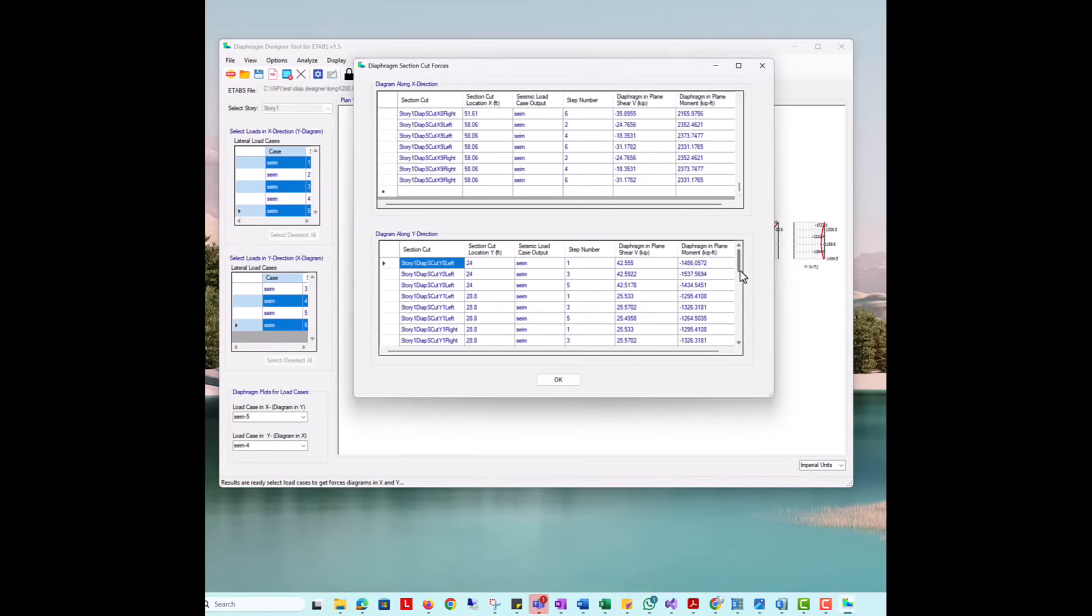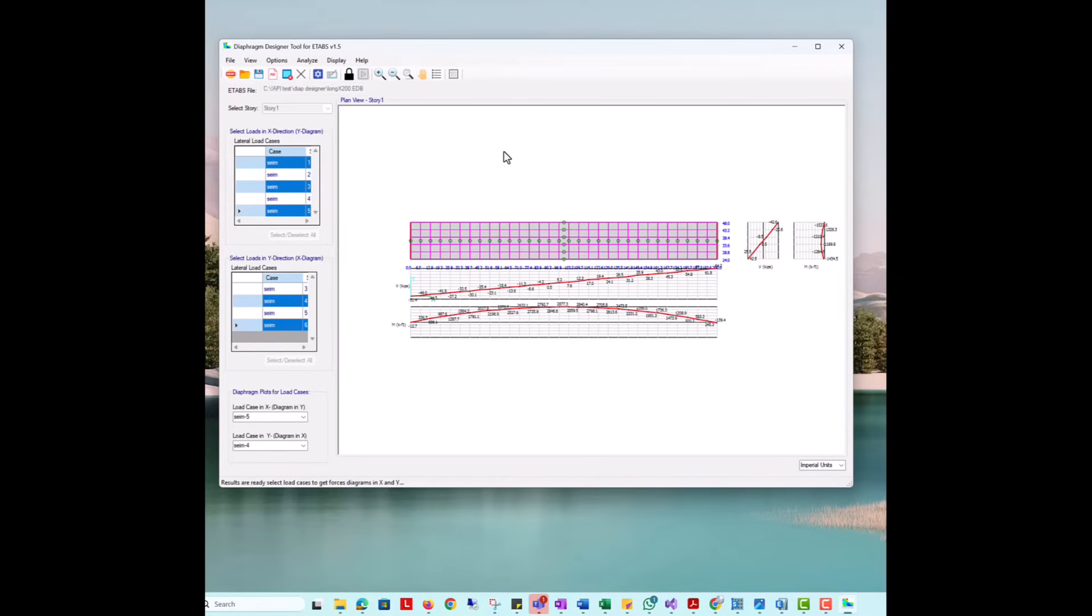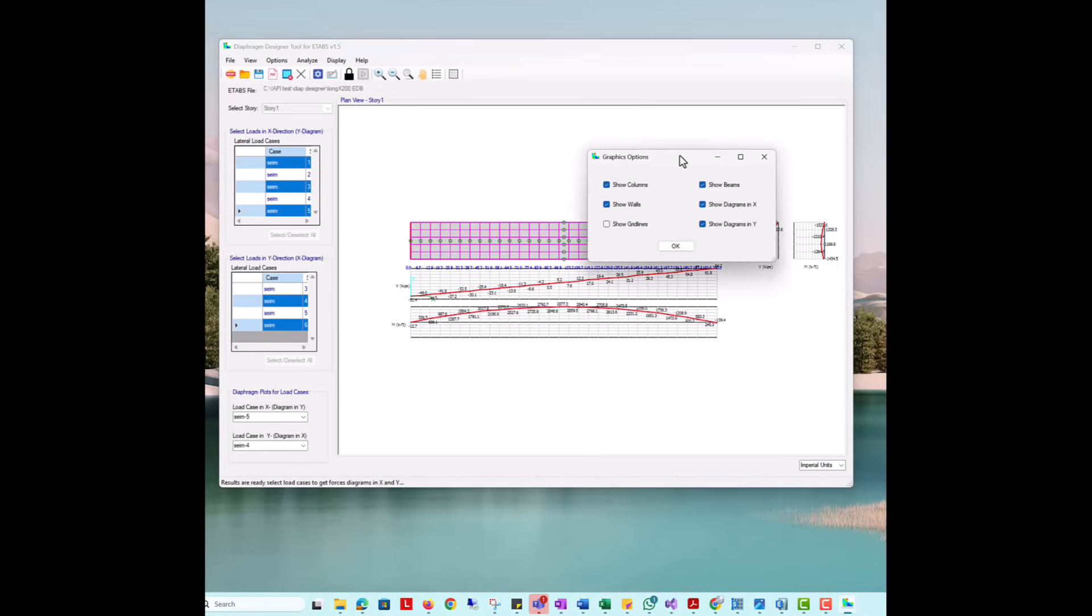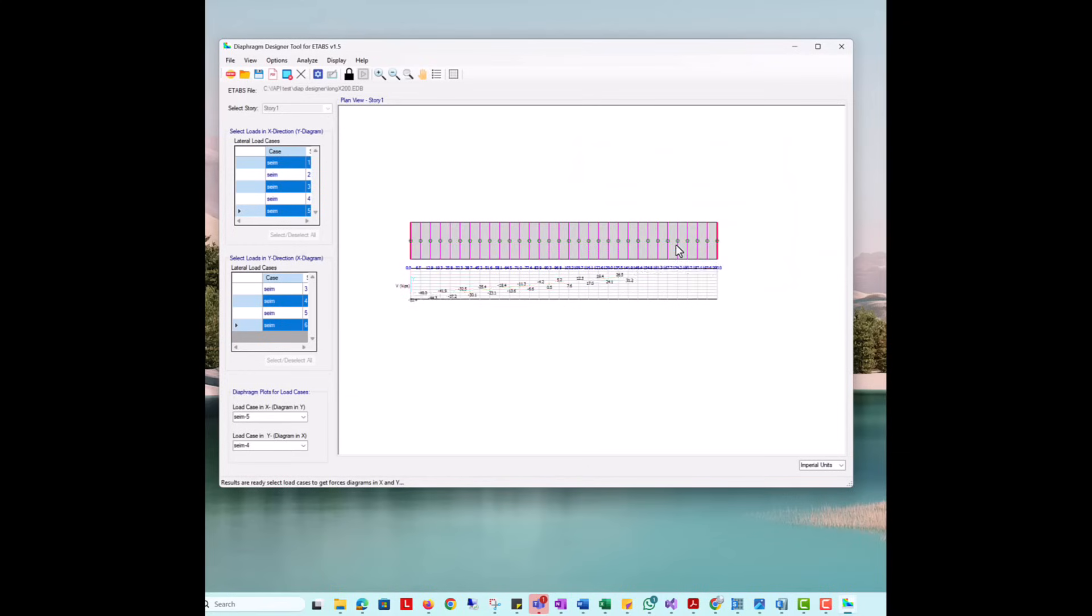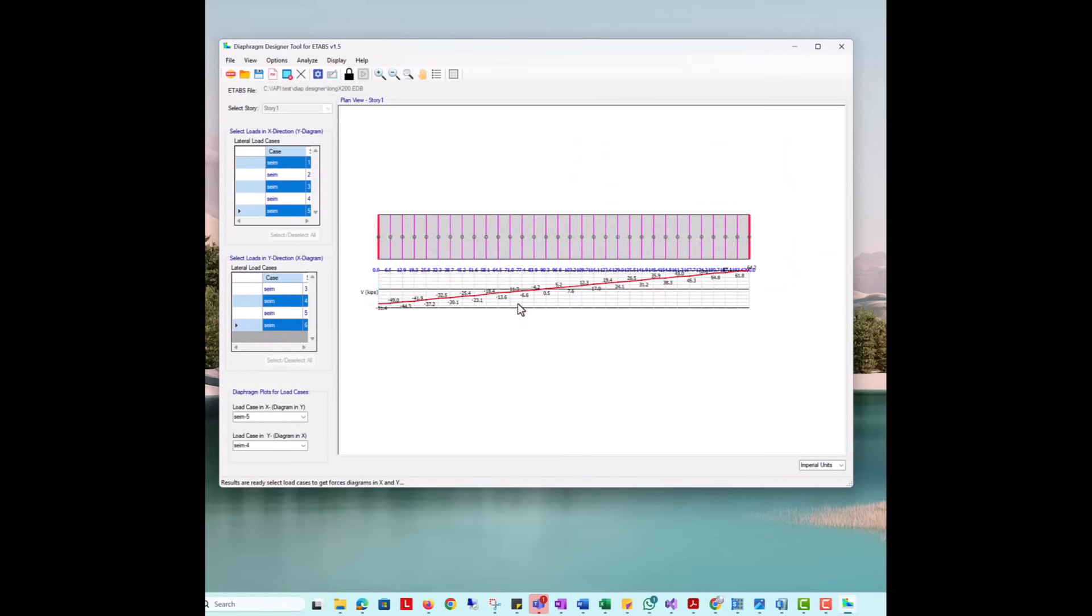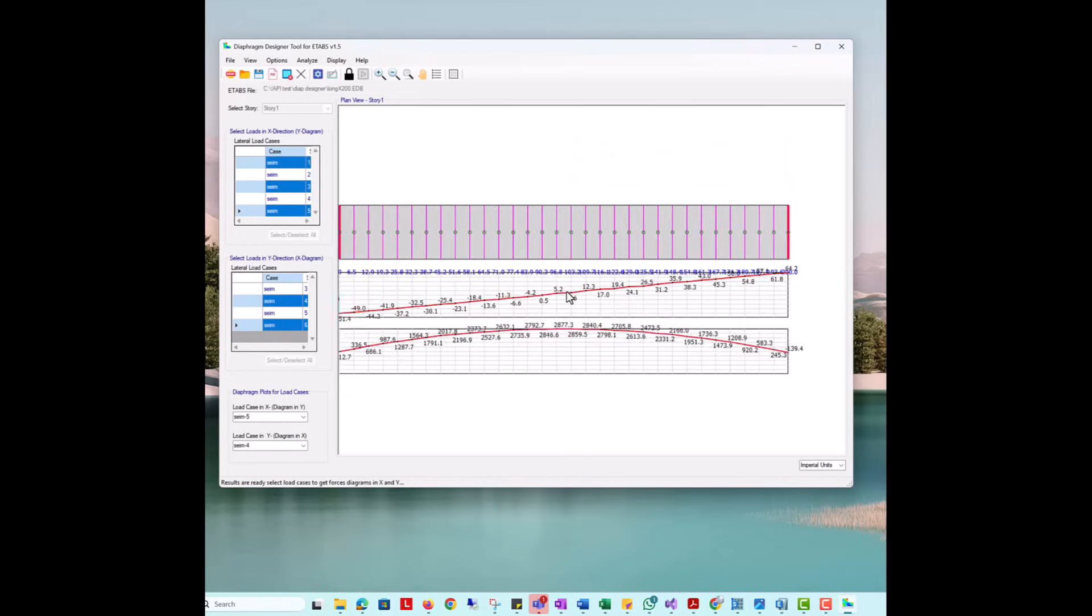The program also offers multiple options of what to display on the screen. This can be helpful for complex models. In this case, we will turn off results in the y-direction. We can zoom in or out to review results on the screen more clearly.